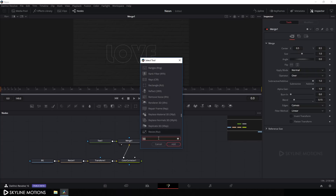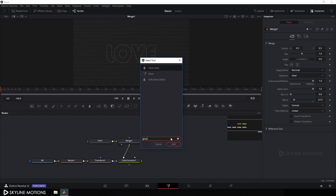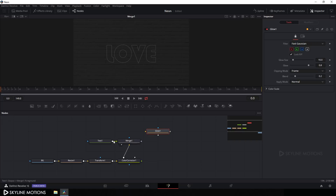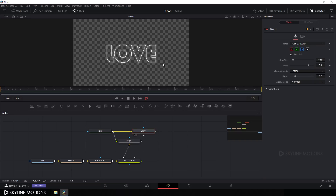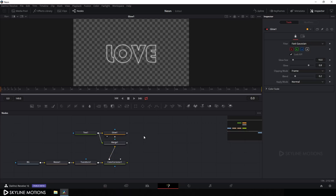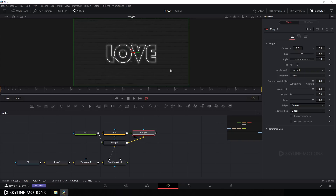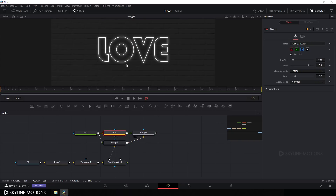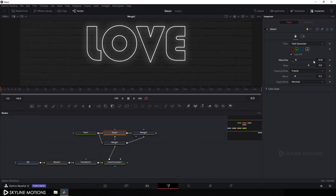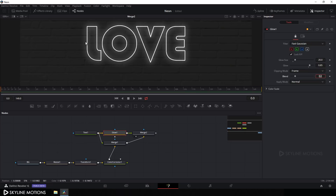Now let's add a Glow node. Hit Ctrl+A to search for 'glow', select the Glow node, and hit Add. Connect the output of the Text node to the Glow node input. Drag the Glow to the viewer, then take another Merge node — connect the yellow background point to the output of Merge 1 and the green foreground point to the output of the Glow. Drag Merge 2 to the viewer, select the Glow, set the glow size to 20, and set the glow value to 0.85.